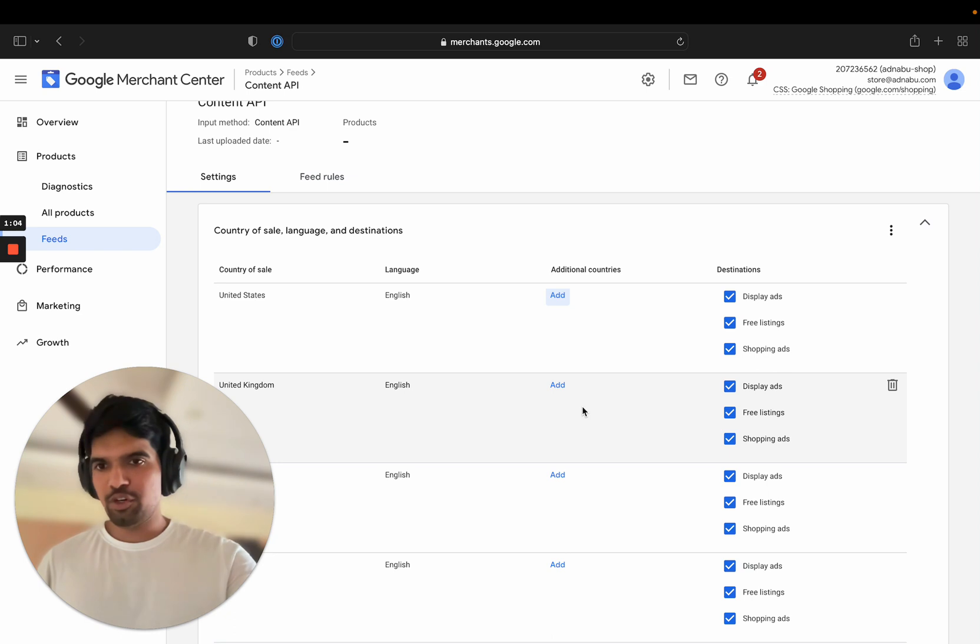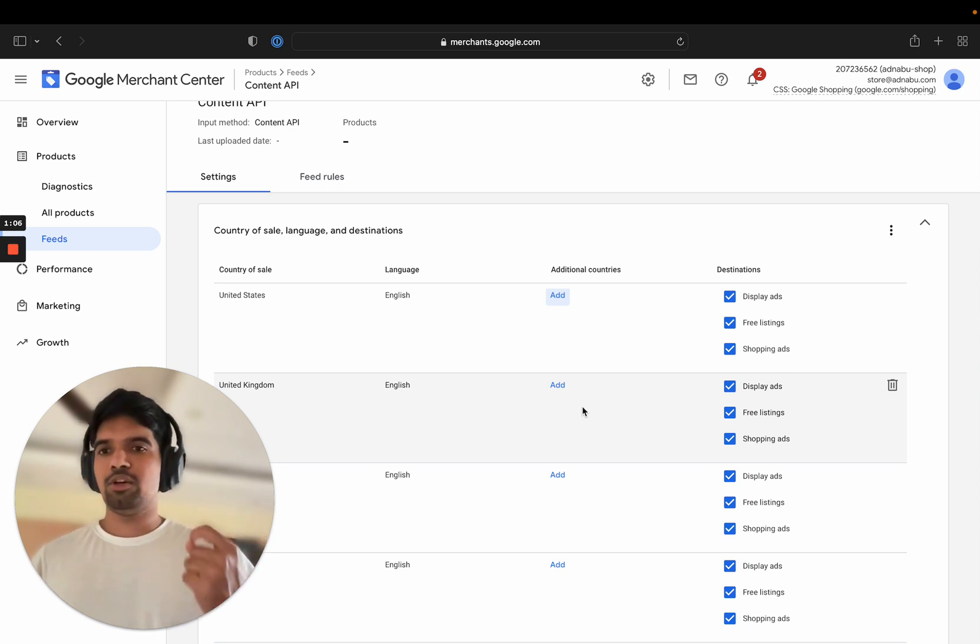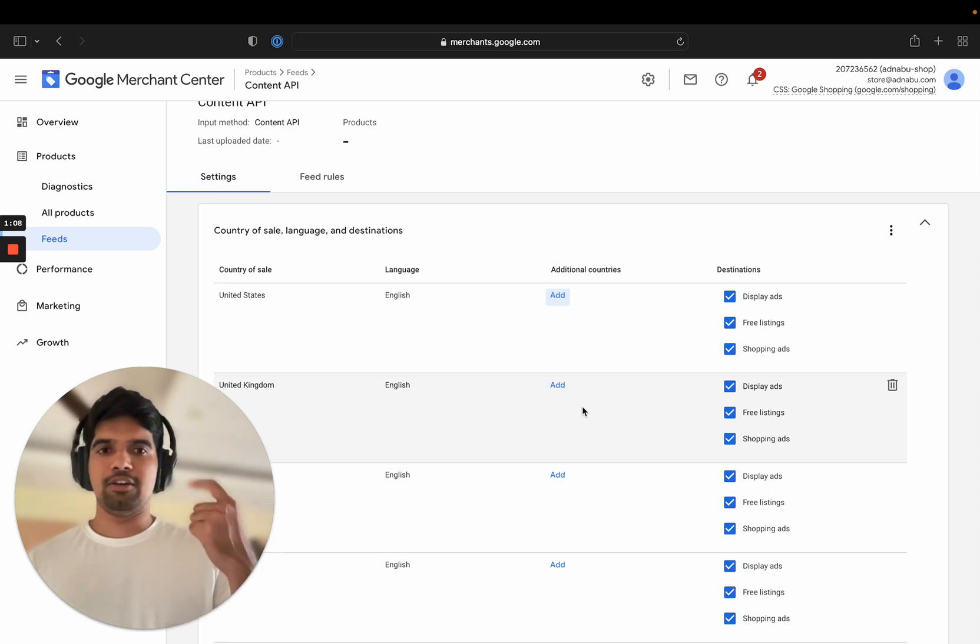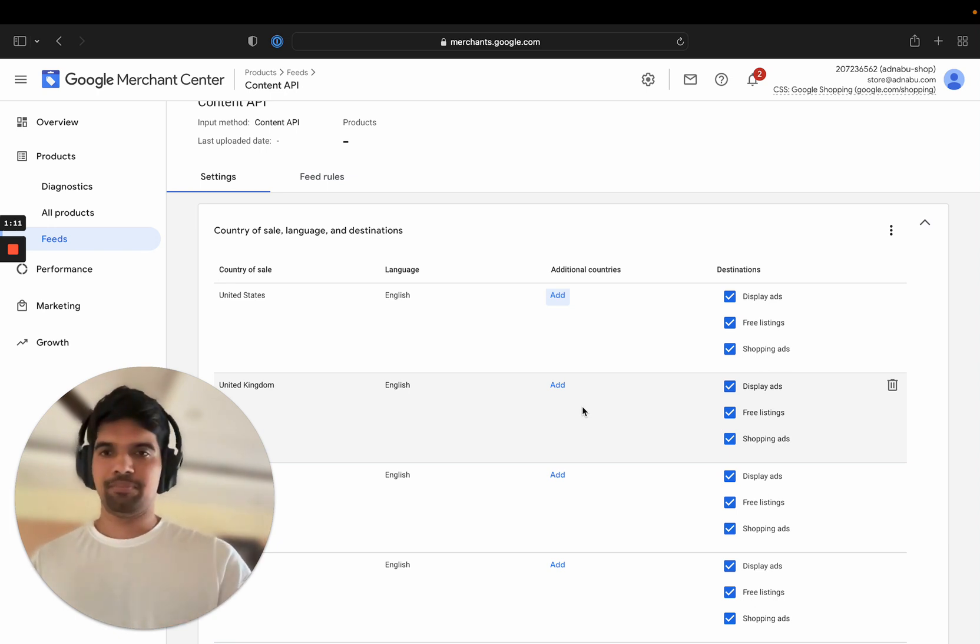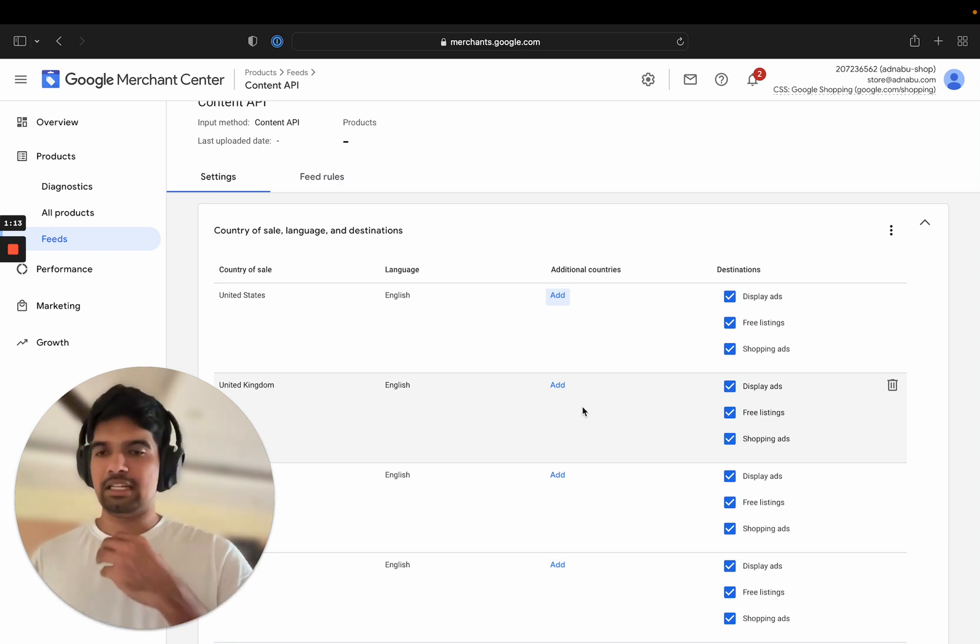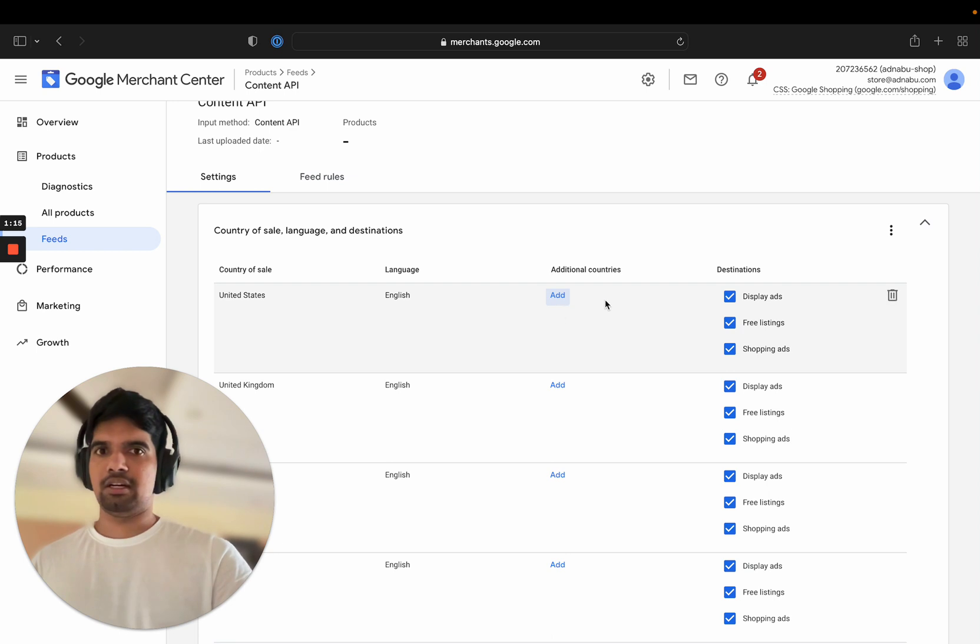When should you do it? When you're sure that you're not going to customize your product title or products based on the country. Everywhere you want to send the same data, you can take the help of these additional countries.